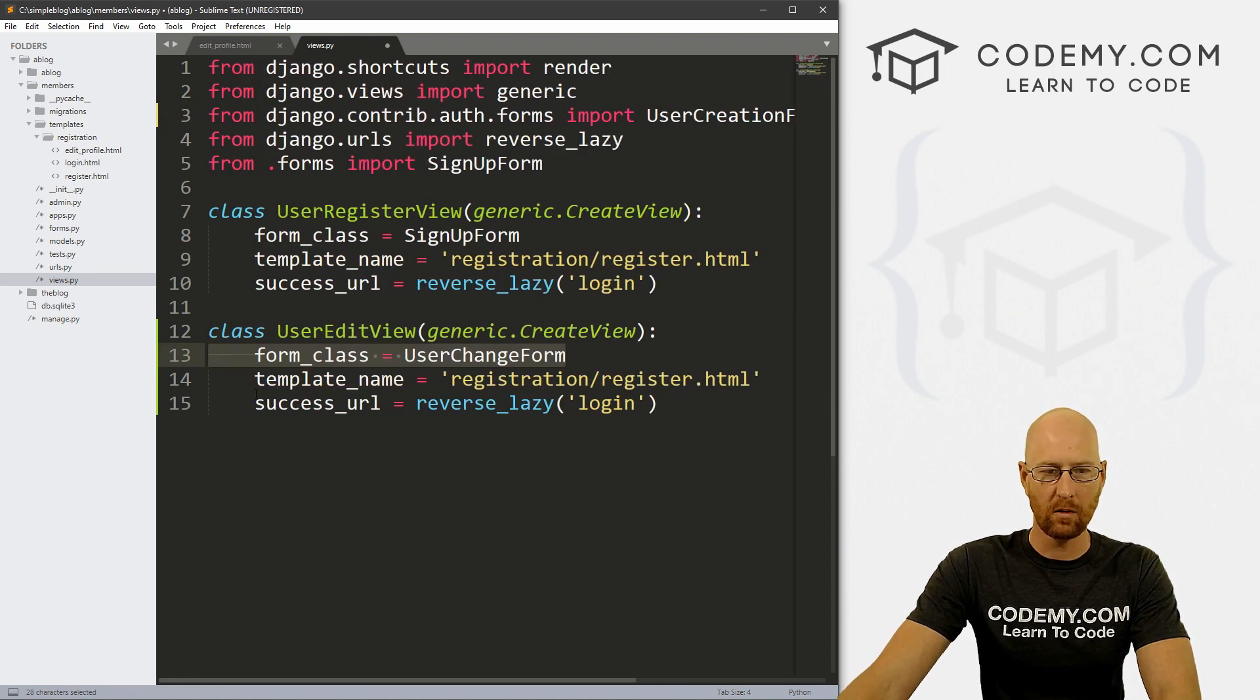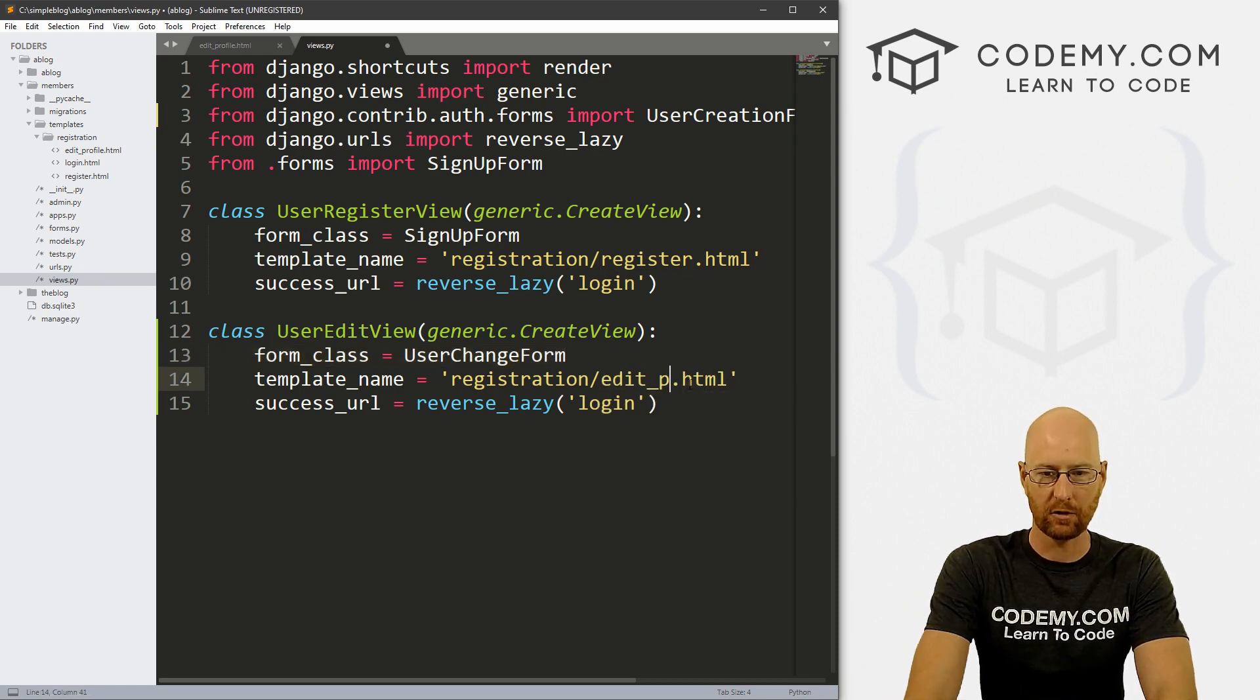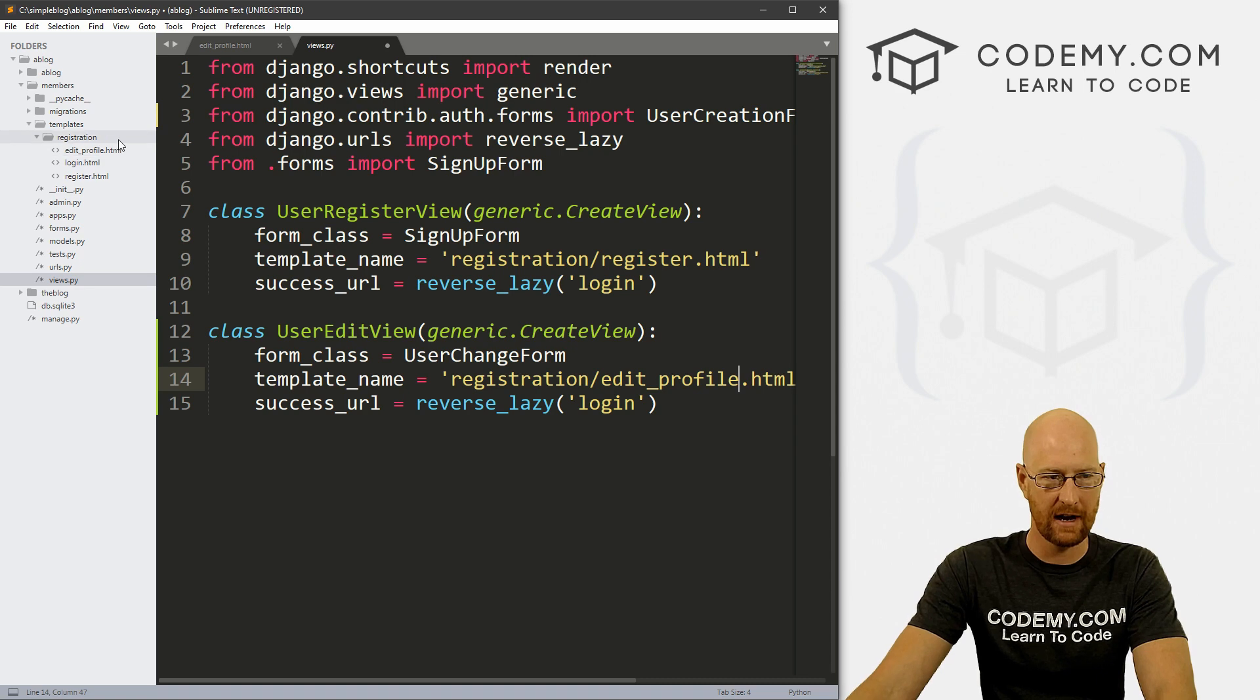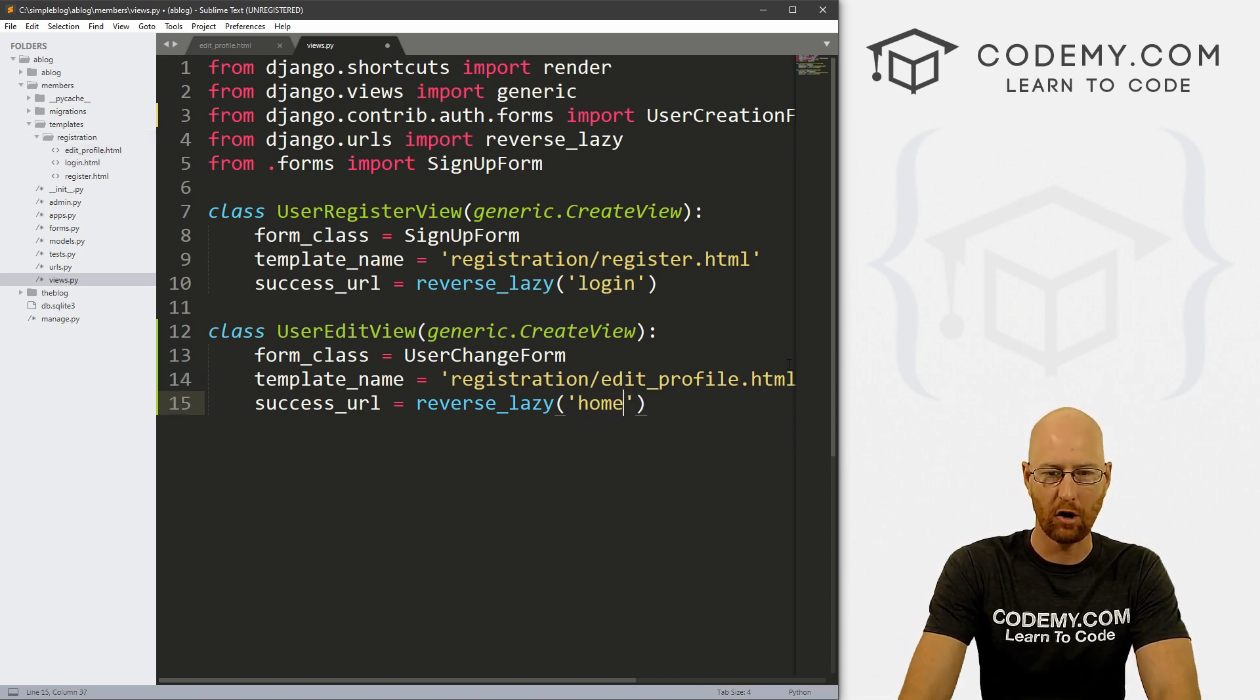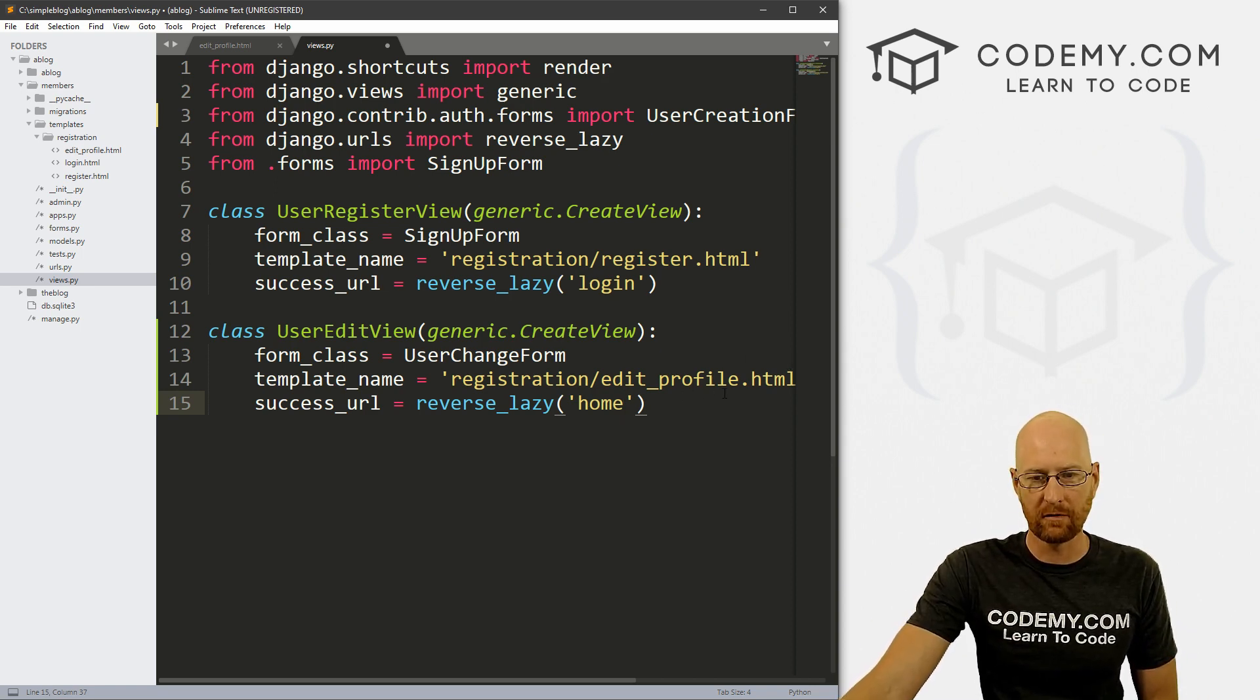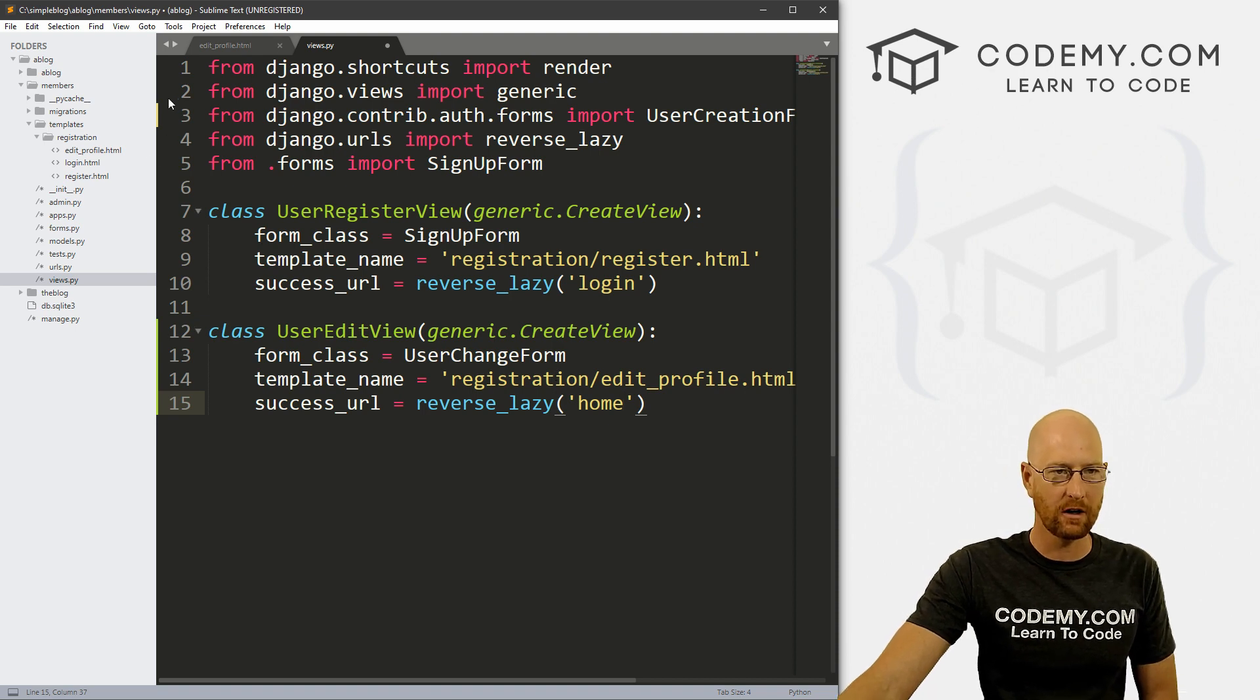Okay, so where do we want to send this? We want to send this to registration/edit_profile, which we just created right here. And instead of sending this to login, let's send it to home after we click the button. Now, this will sort of work and we'll look at that just a second.